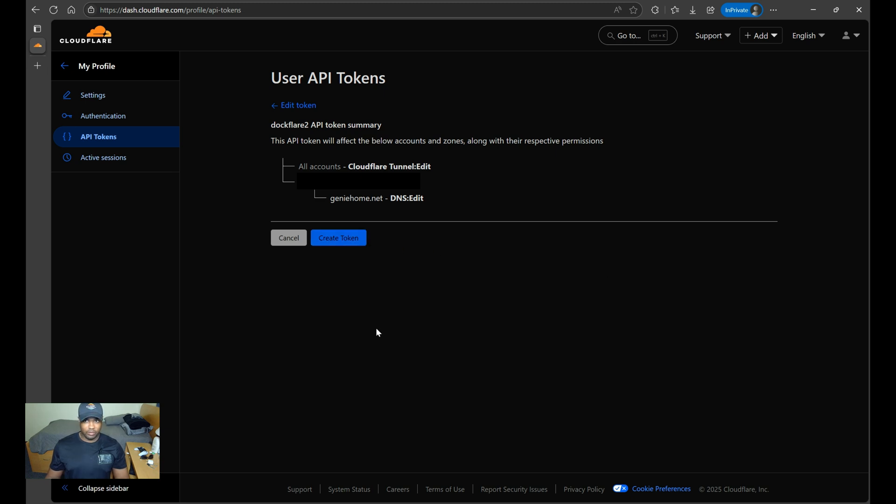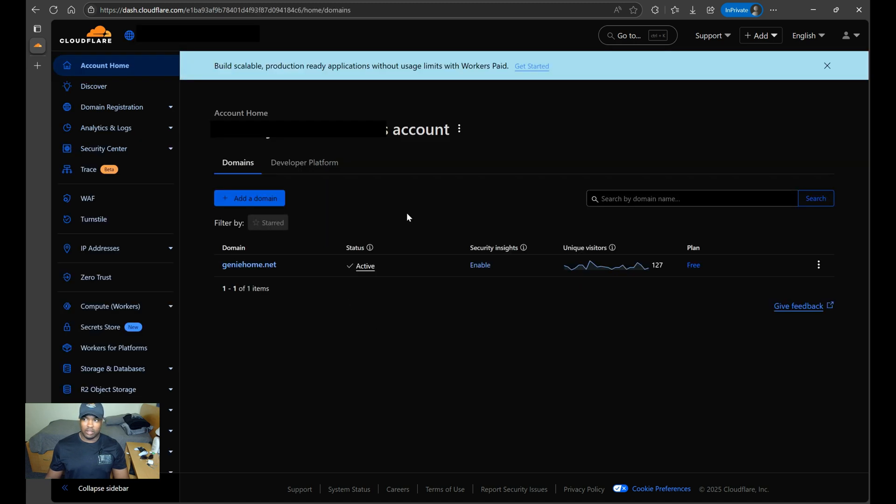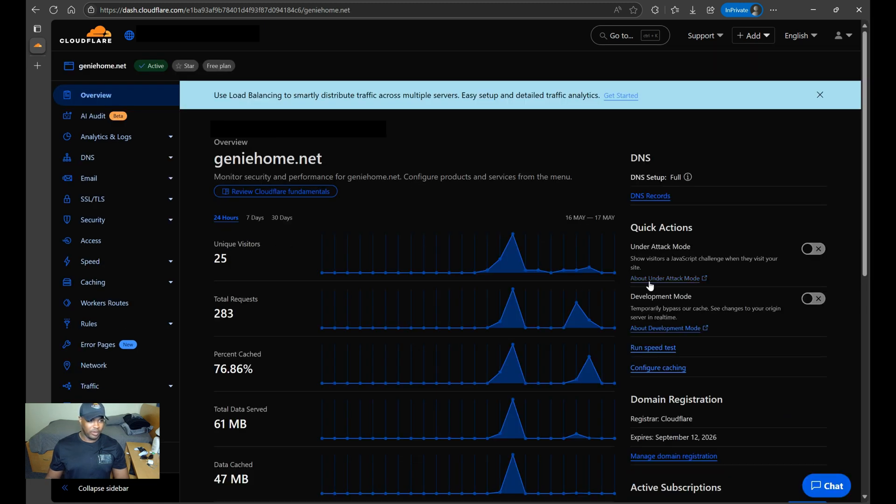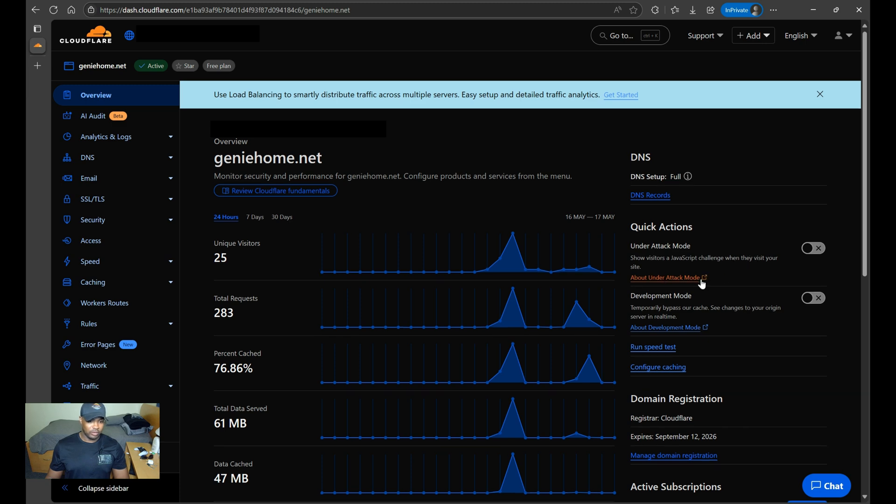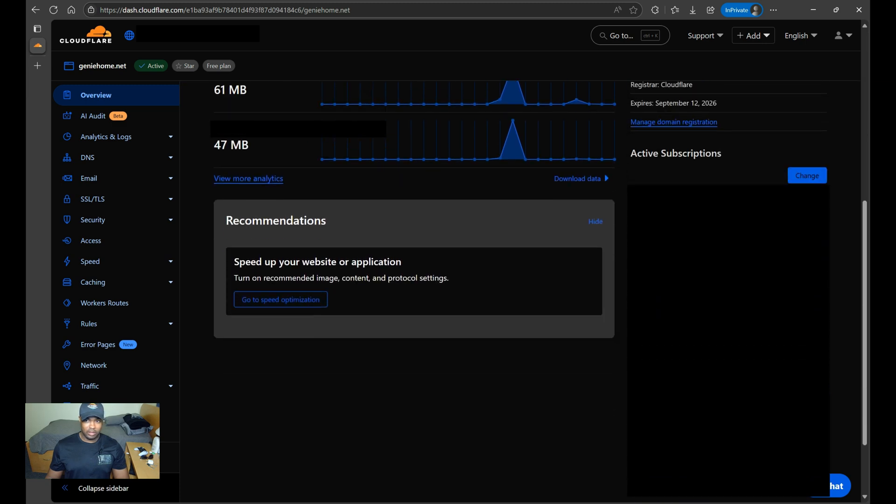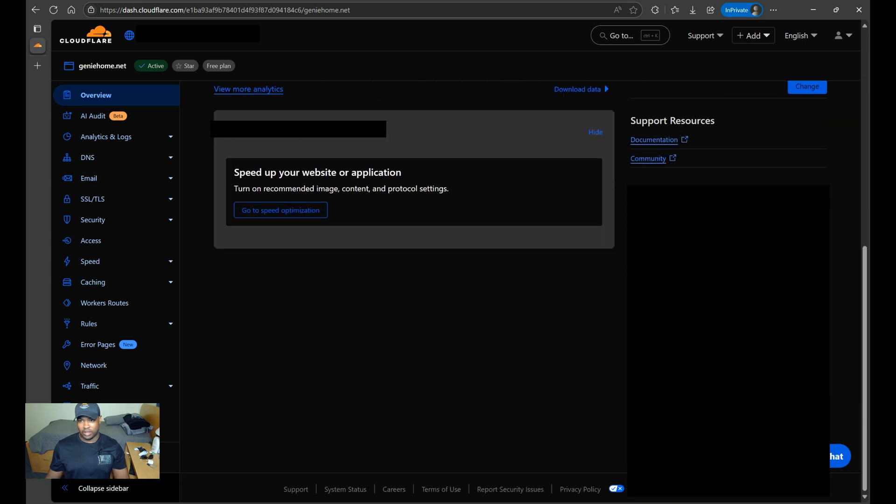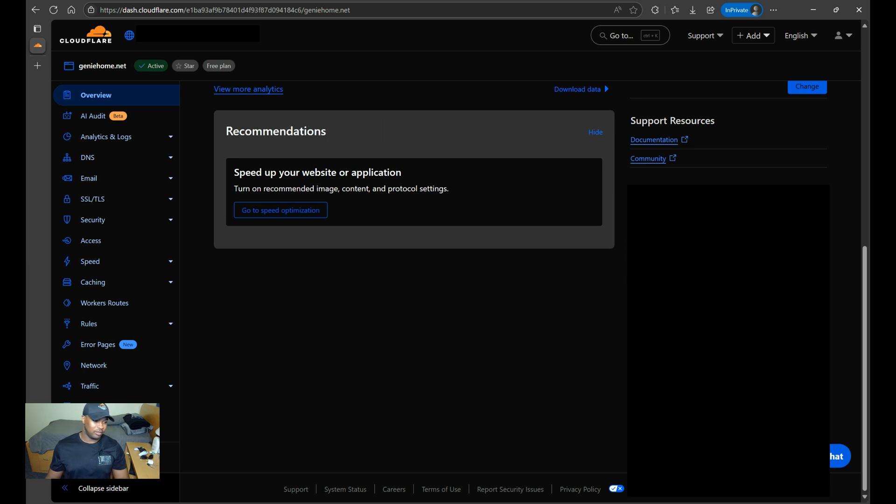Now for the account and zone ID, you'll want to go back to the main page. And then once you're in the main page, you'll want to click on the domain that you manage. From here, all you have to do is scroll down. And then on the right side, you'll be able to see your account ID and your zone ID. From here, you can just copy that and paste that into the .env file.